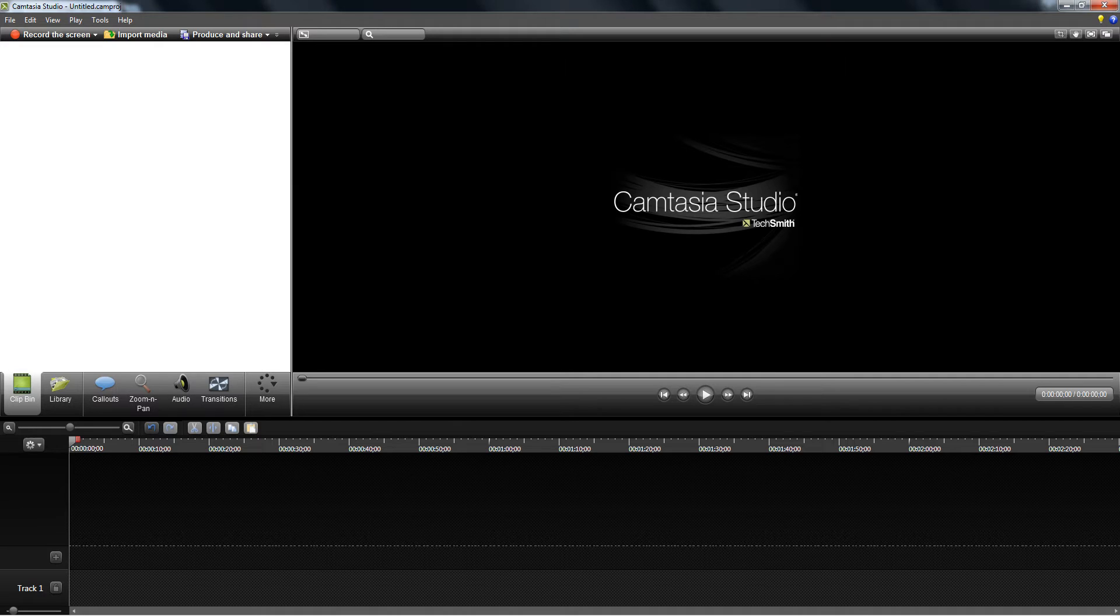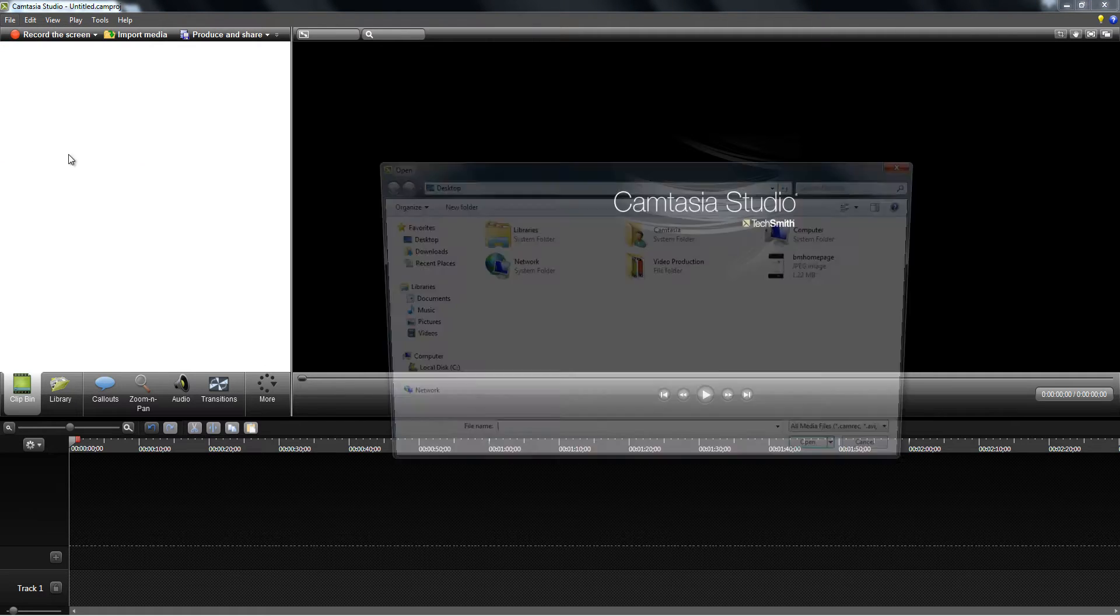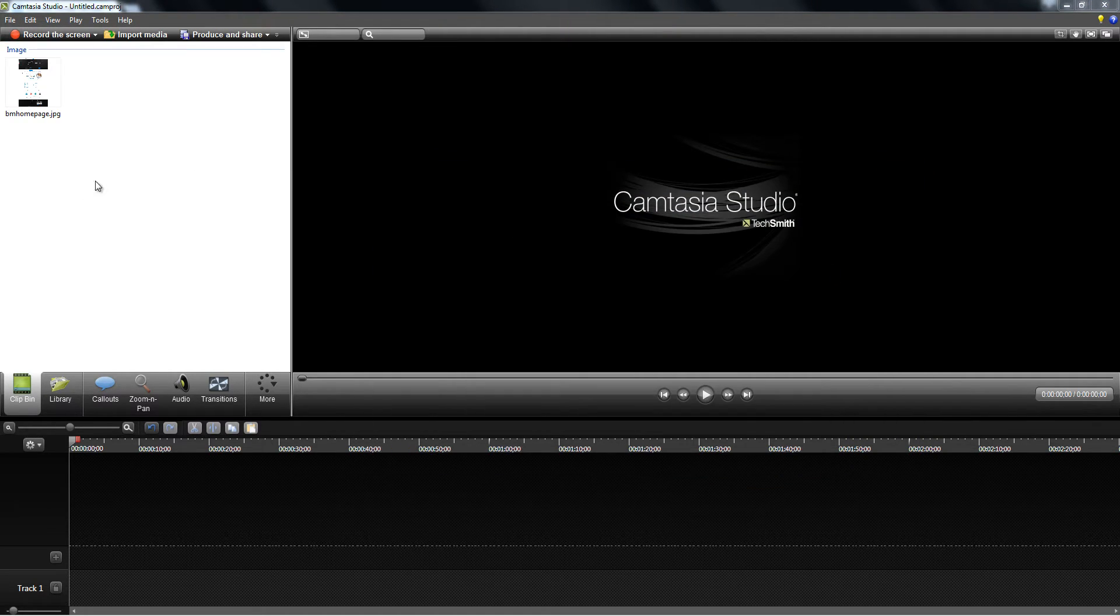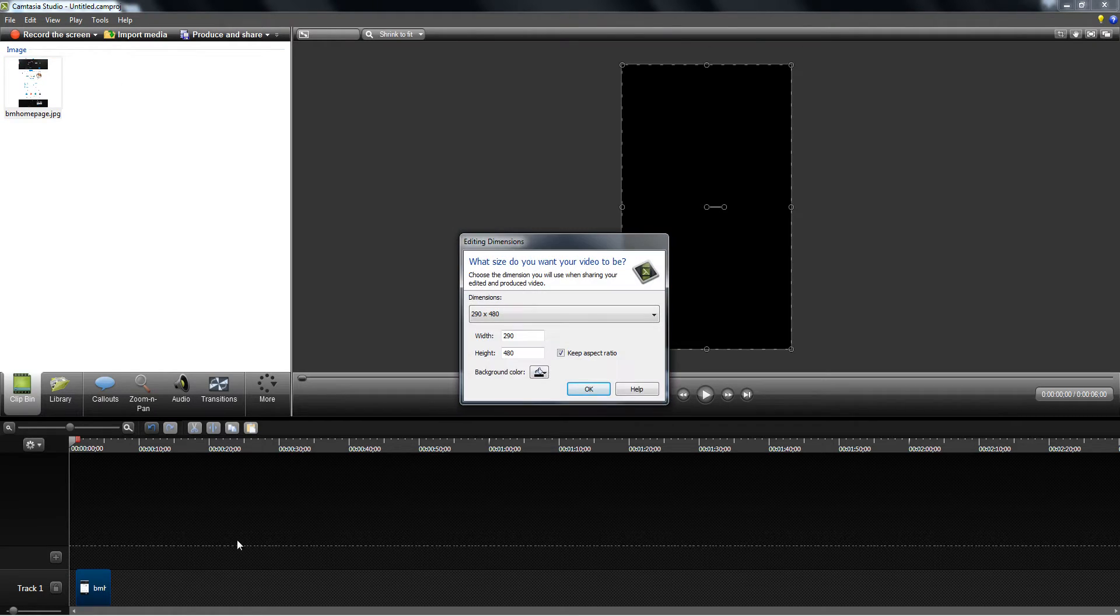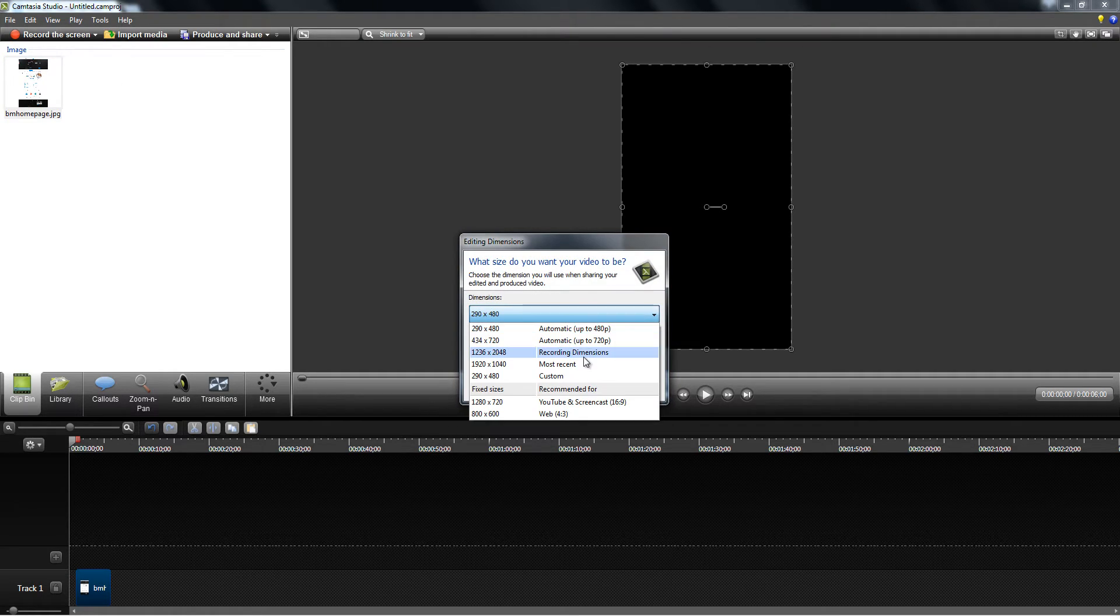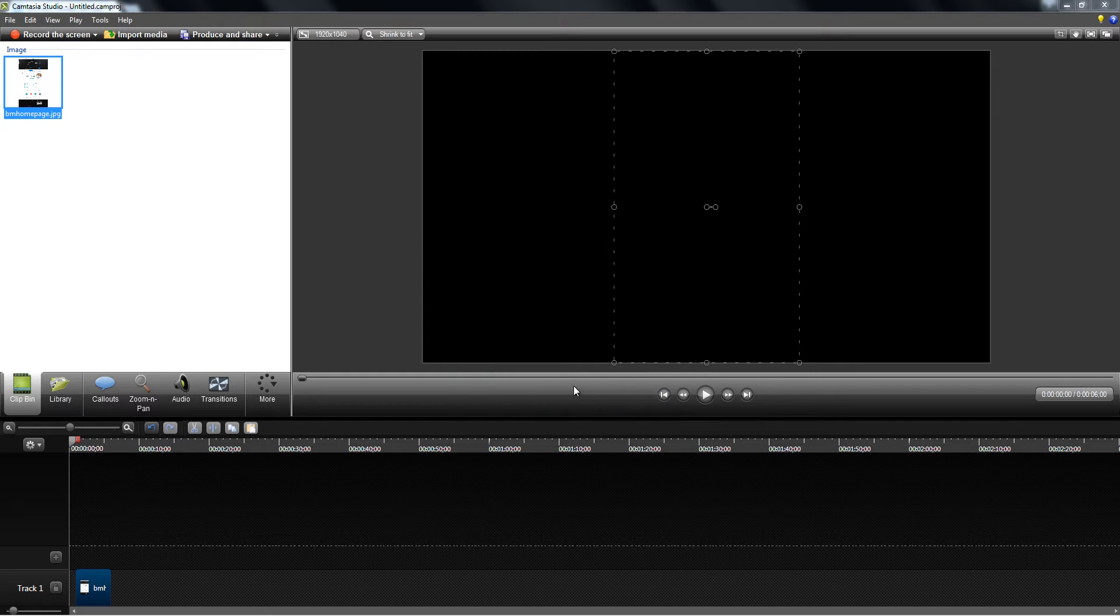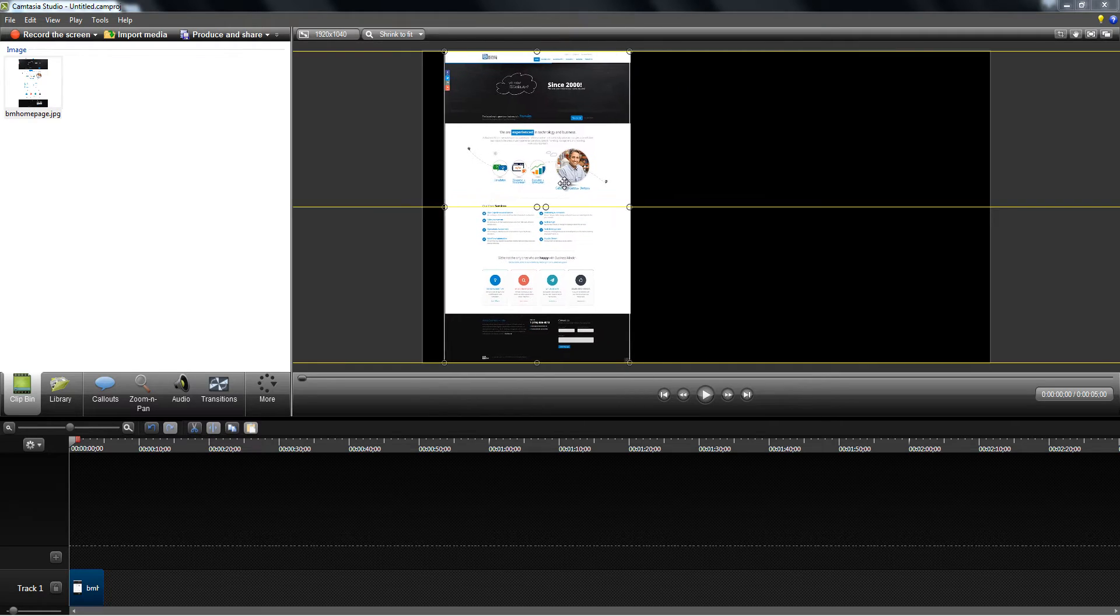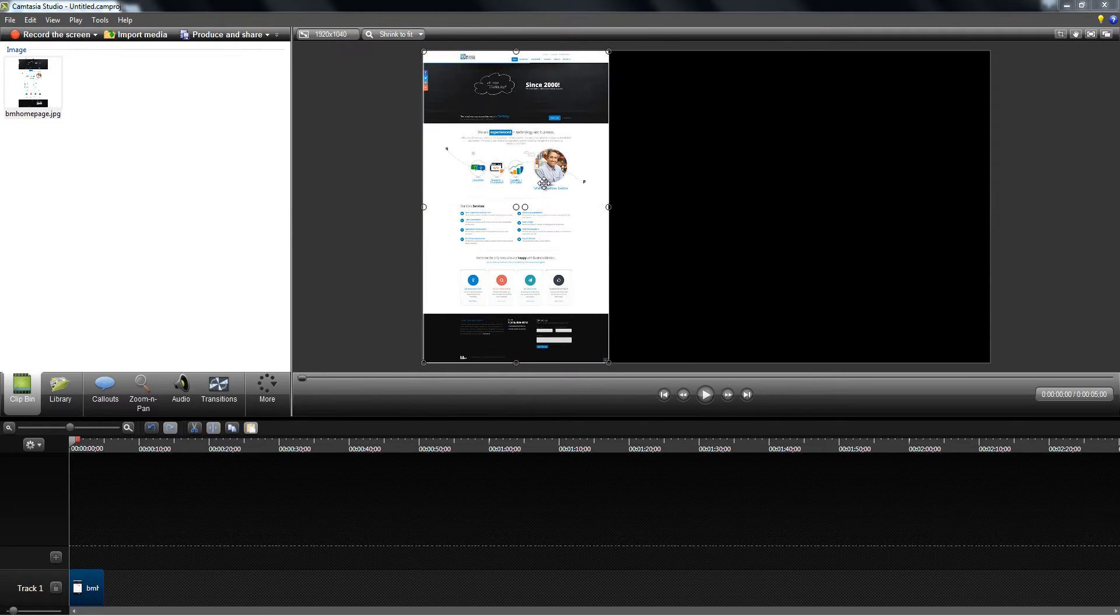First open Camtasia and import the media that you want to work with which is a screenshot of the home page. So if I drag it into track one, you're gonna see that it's the home page.